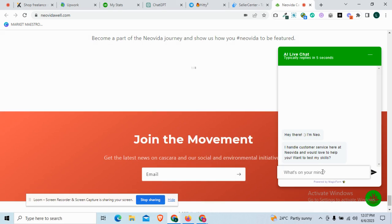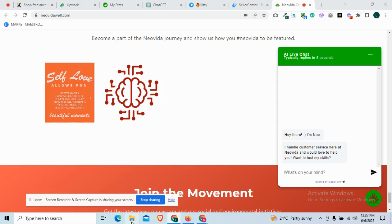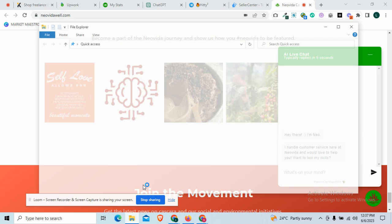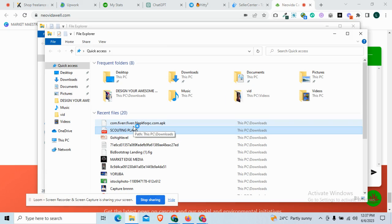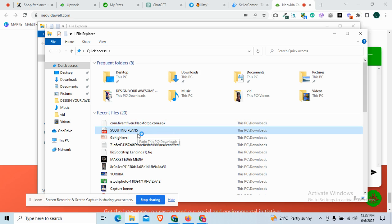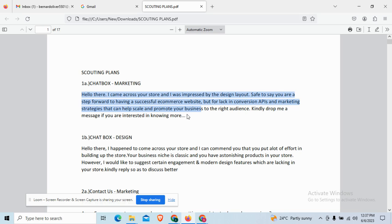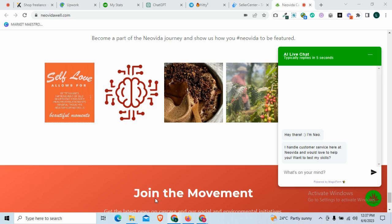I have my own template already. In the scouting plan that I'm having here, you can just copy what I need. Since it is a chatbot and what I need is marketing, I can just copy this one and send it to the person.